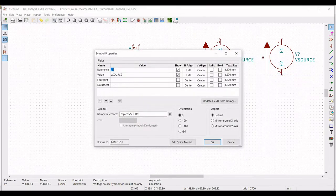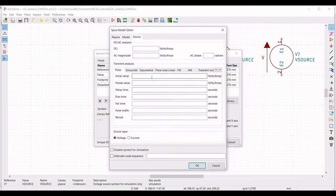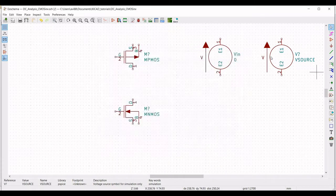Right-click on the voltage source and click on Properties, then Edit Properties. Define the reference as VIN and the value as zero. Click on Edit SPICE Model and define the DC voltage as 5 volts, then click OK.